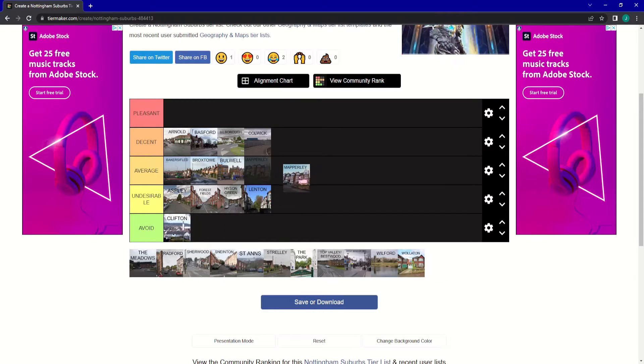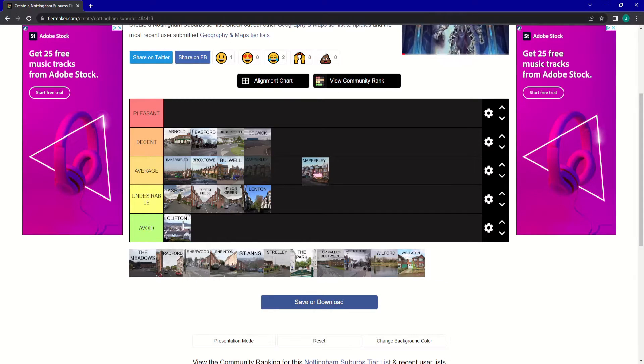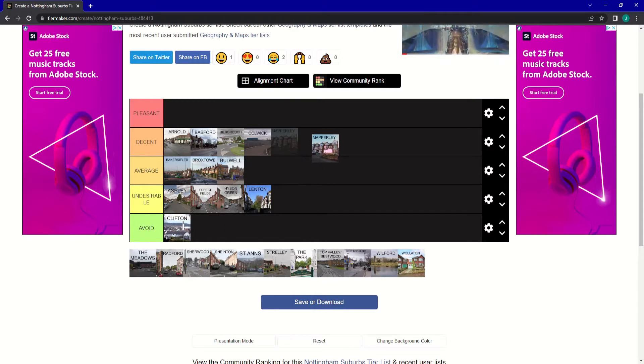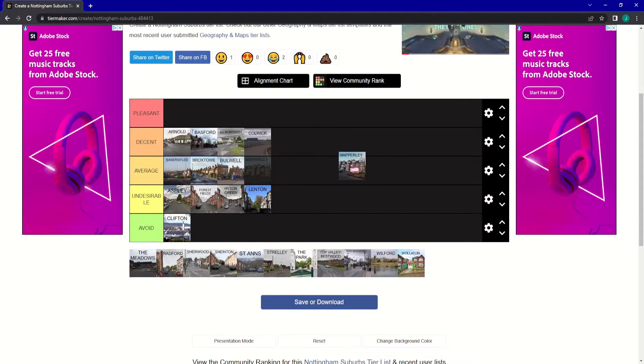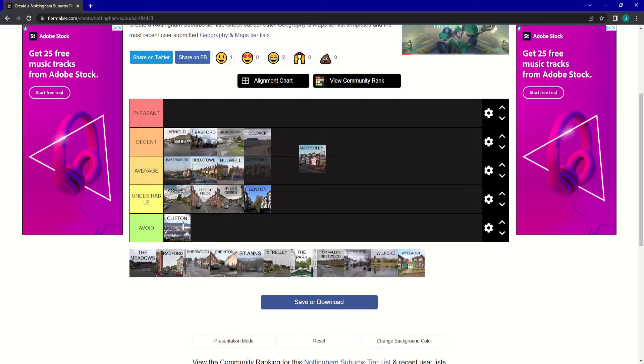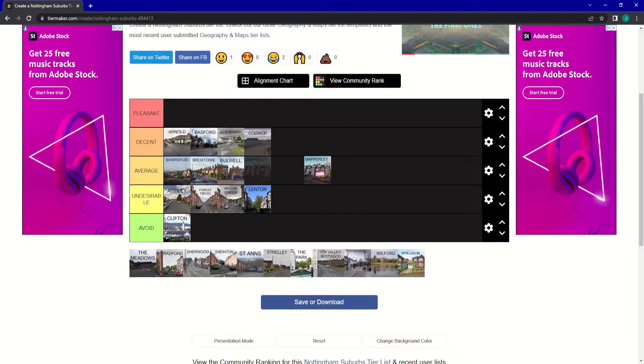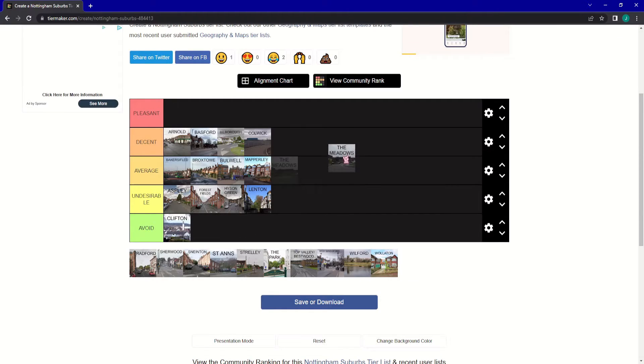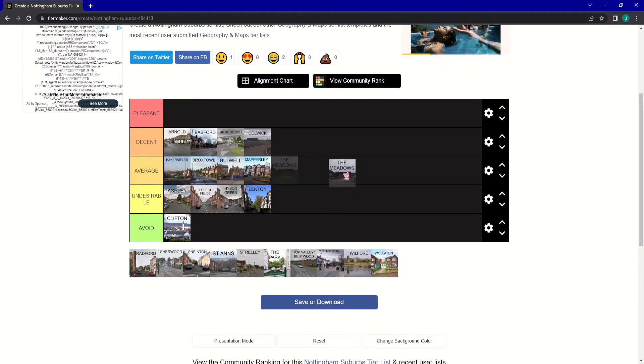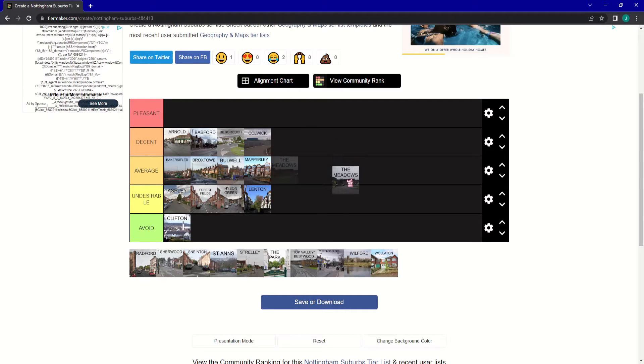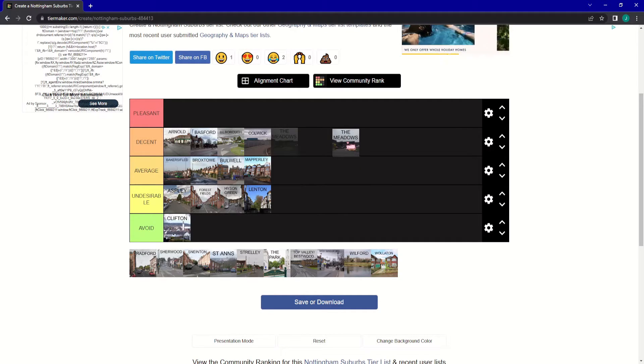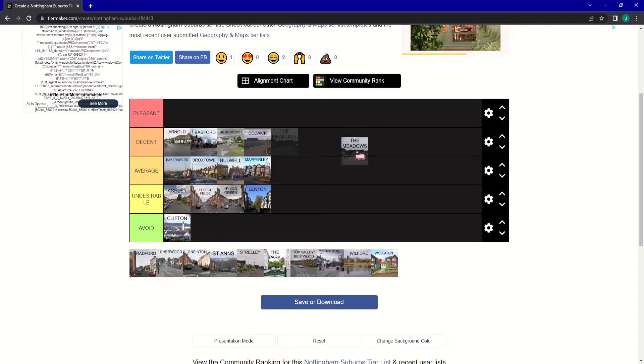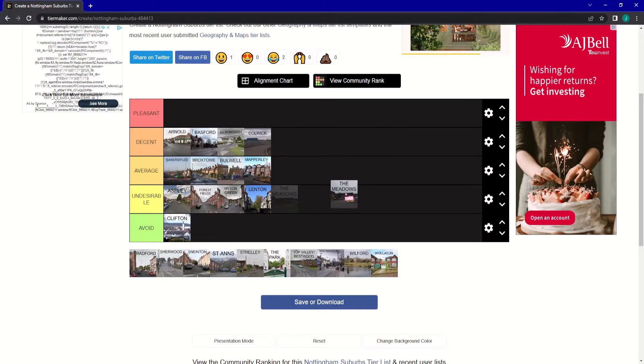Up next here is Mapley. Mapley's okay. It's got some decent houses and things. I'm going to put it into Average. The Meadows, of course, where the Knotts County ground is, Meadow Lane. The actual area itself is not great. I'm going to put it into undesirable.